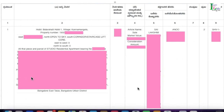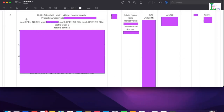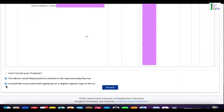Scrolling down the online EC table, you can see serial number two with all the property details. This is how you will get all the ECs in the same search for all apartments you own in the building. Now let's see how to download the EC.